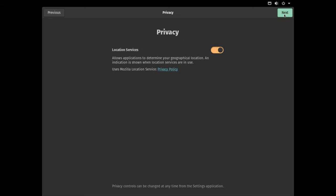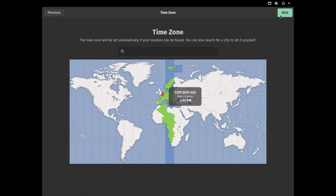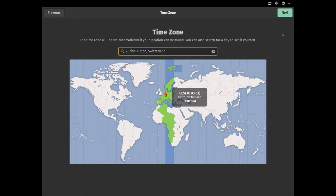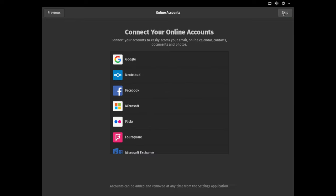For the location services I'll leave this the default and click next. Now I need to select my time zone. Paris is not actually correct, so I'll type in the box my time zone and then click next.